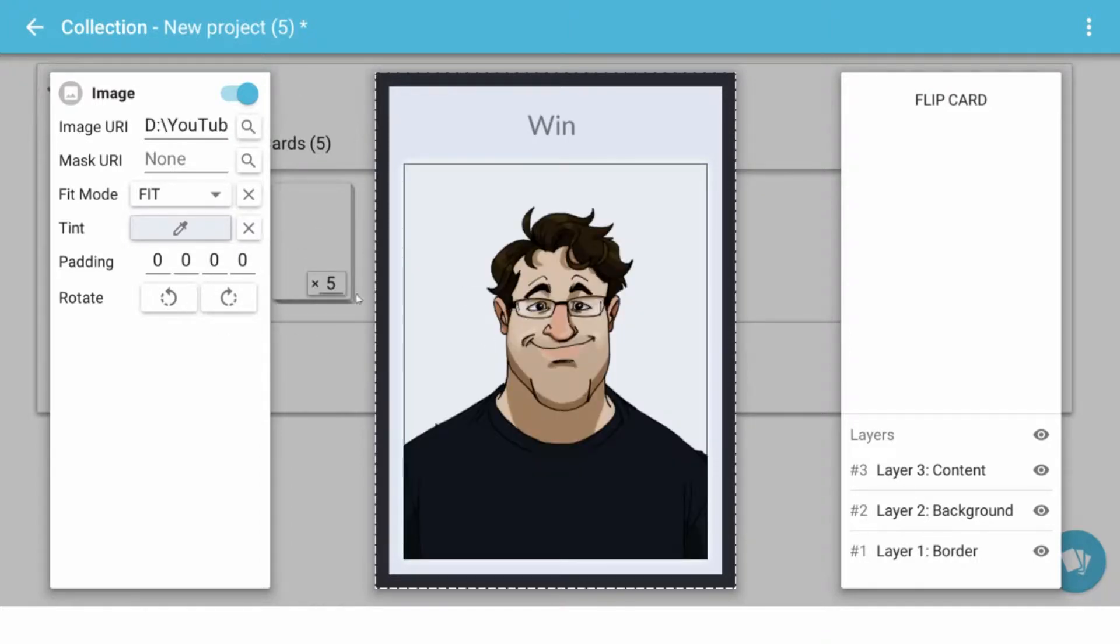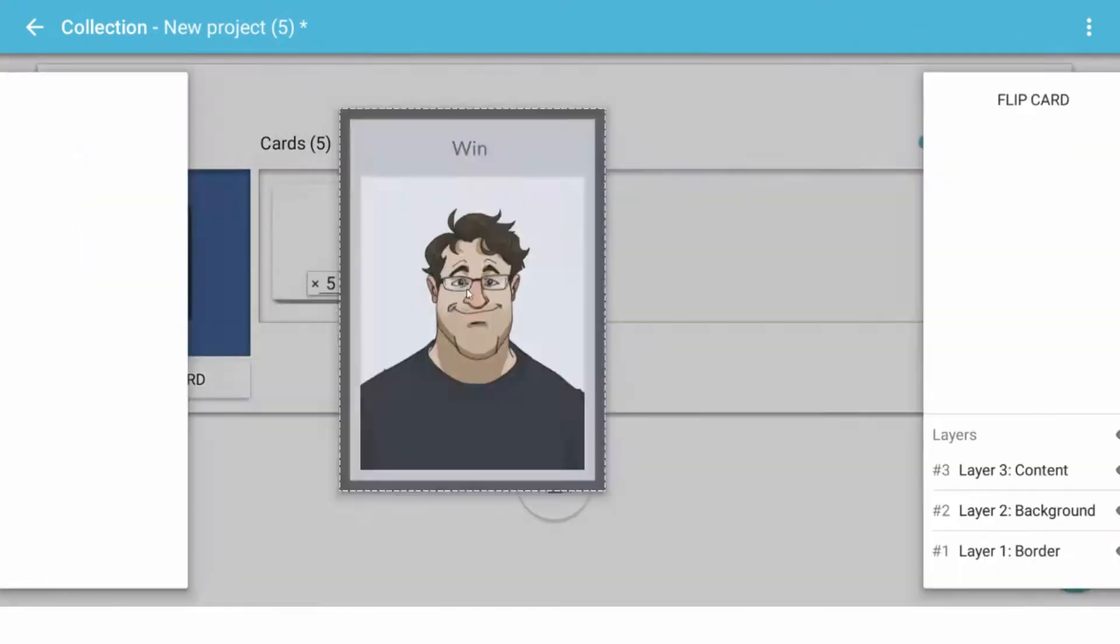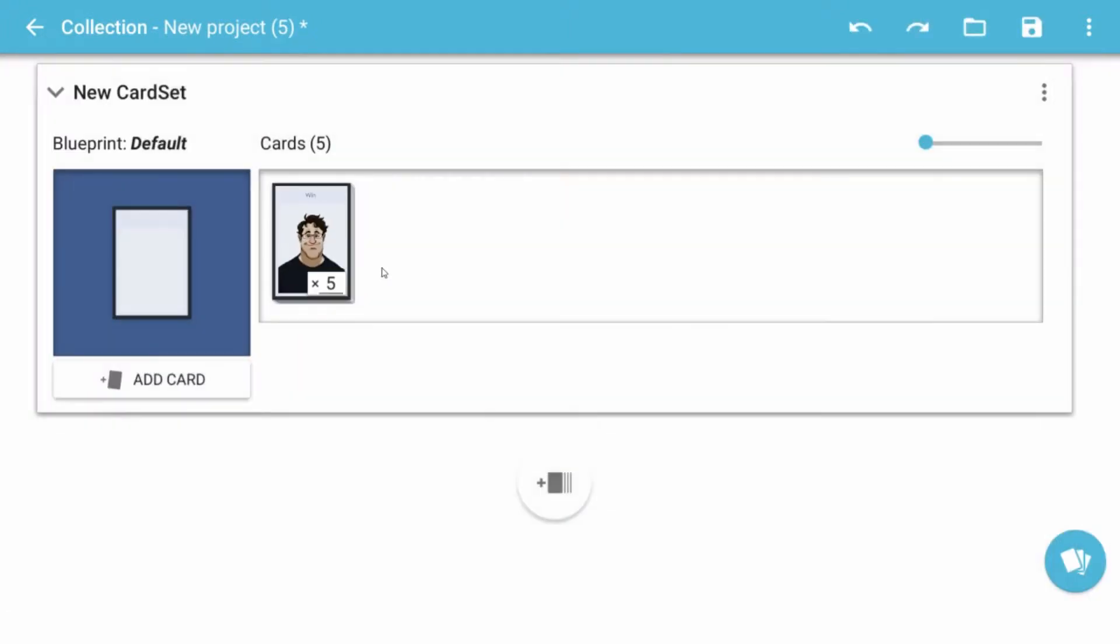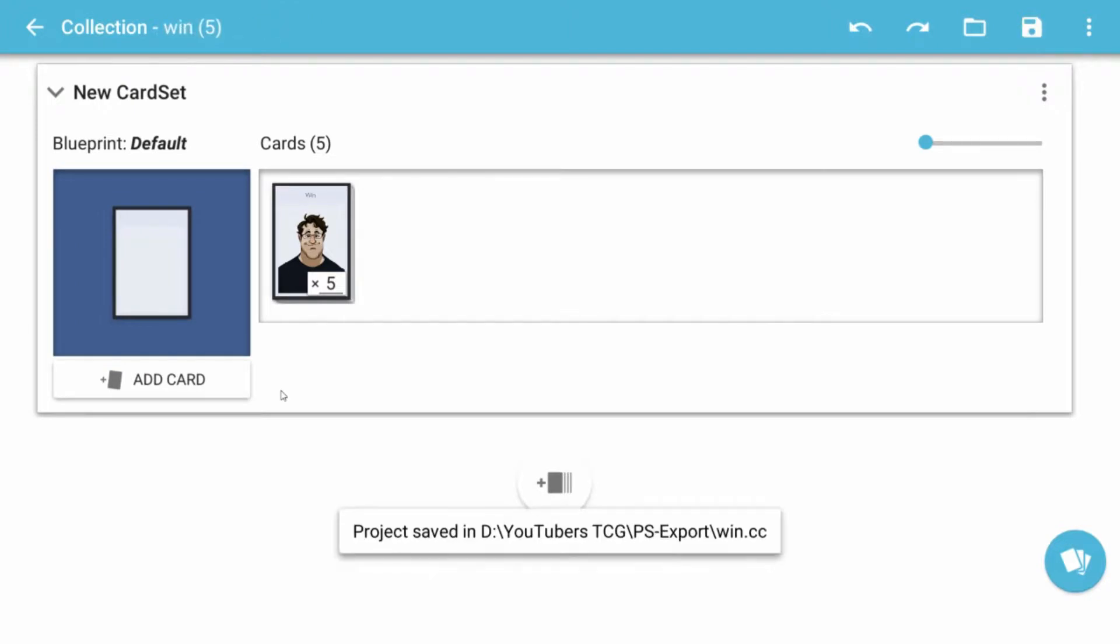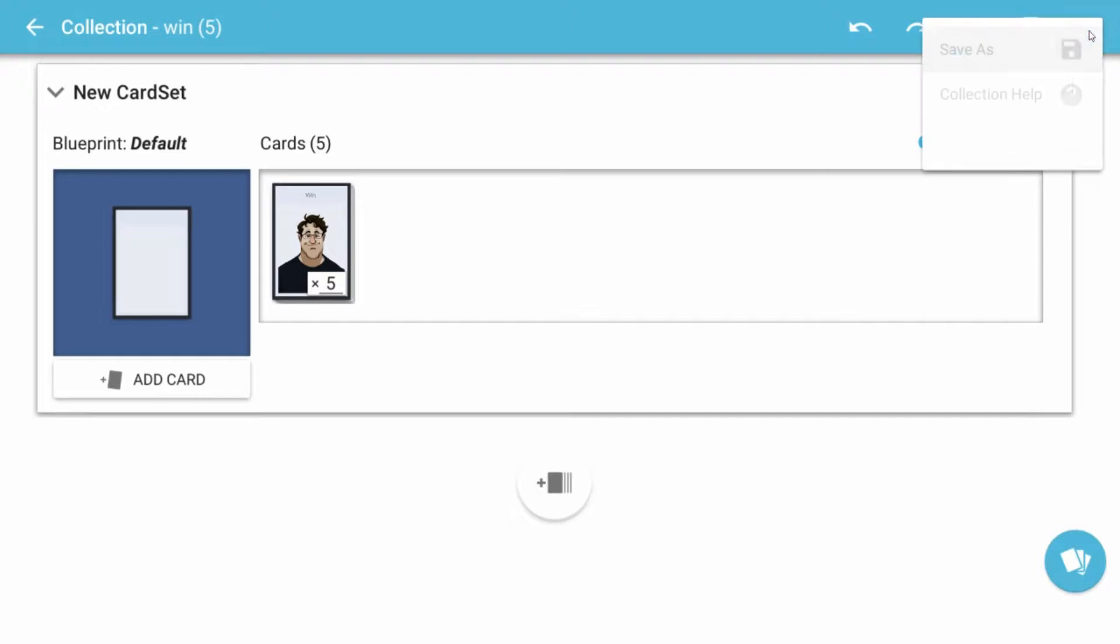We'll just grab one of the images here. Look at that. It's me. I'm the Win card. And there's five of them. Let's go ahead and save. We'll just call it Win. Nothing changed here.